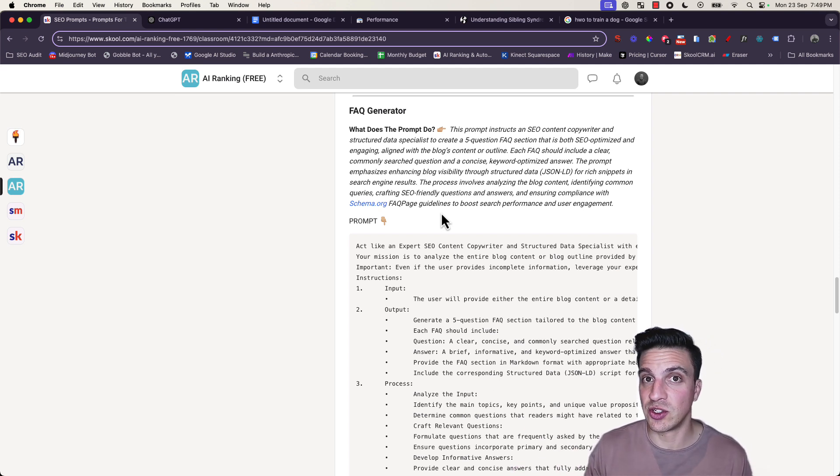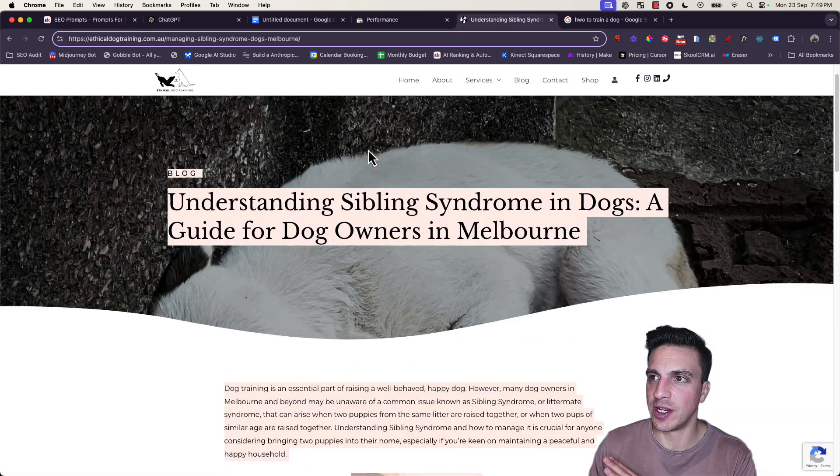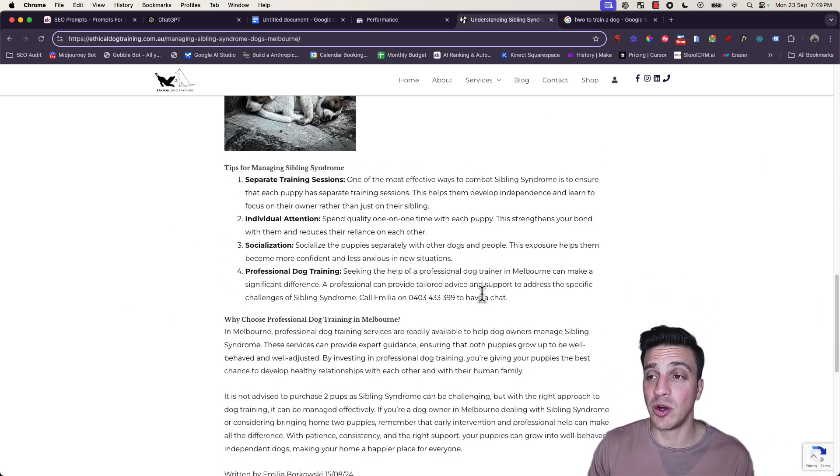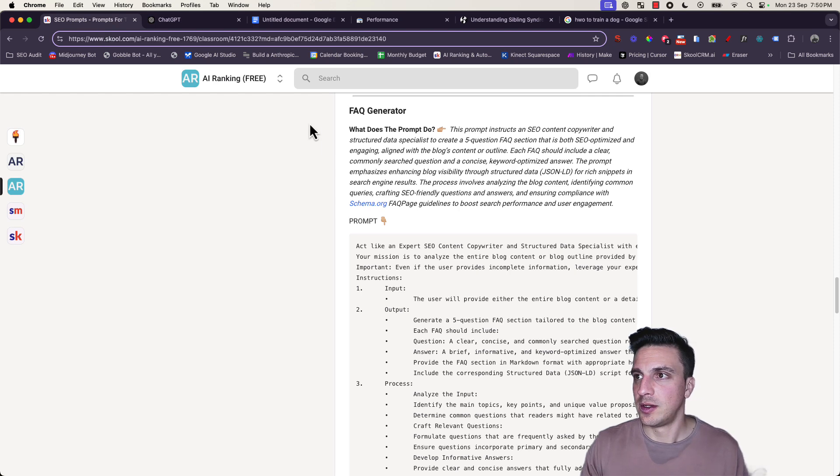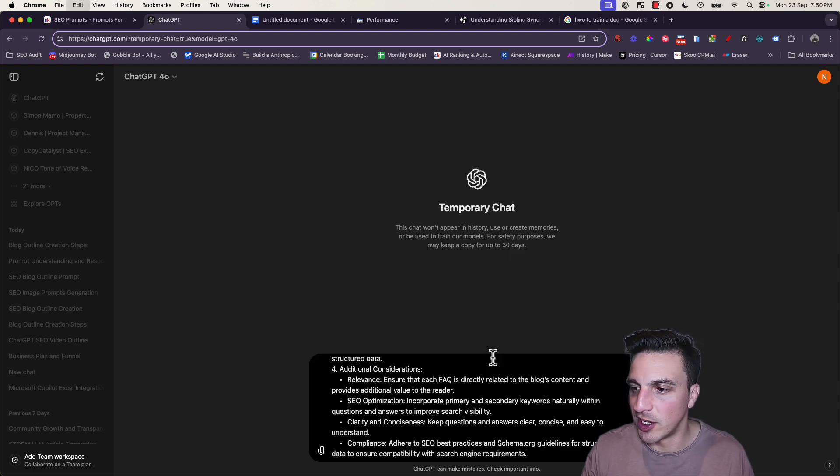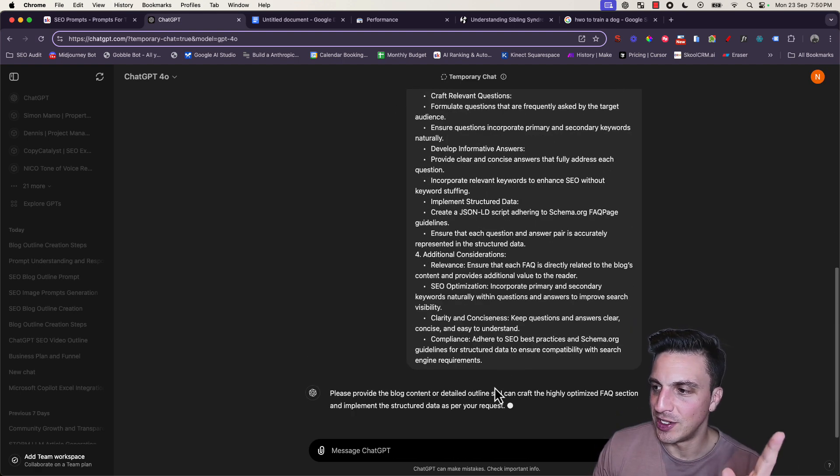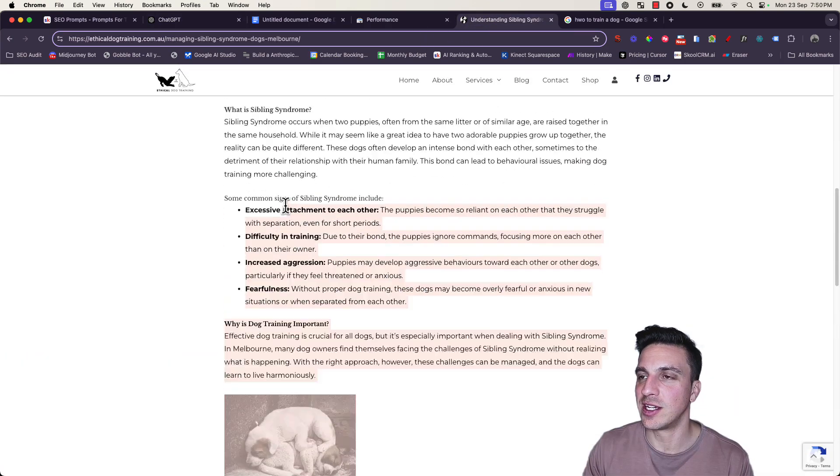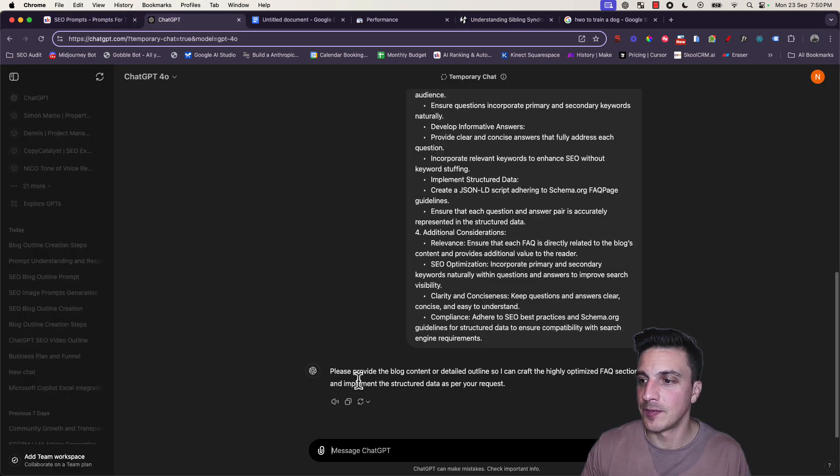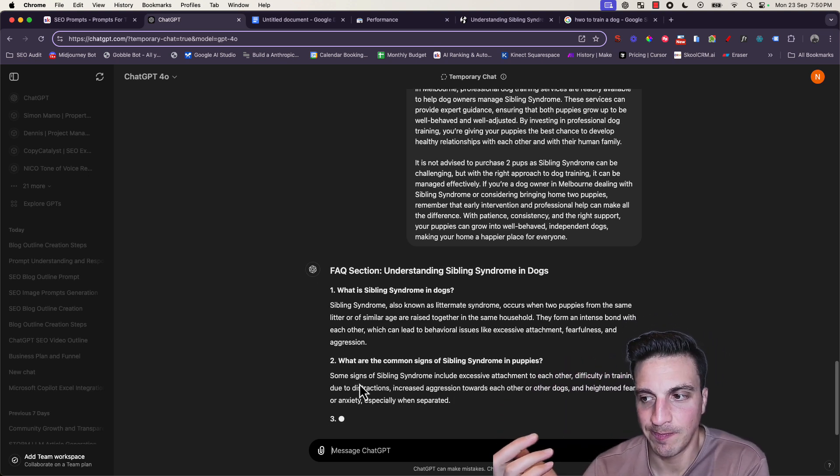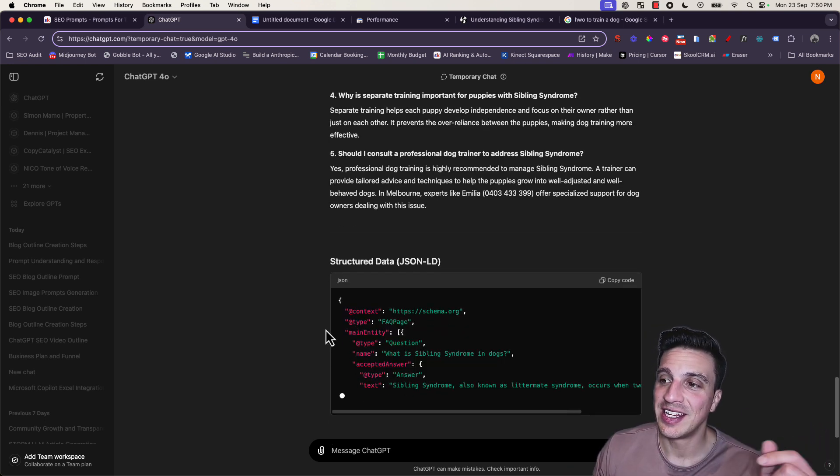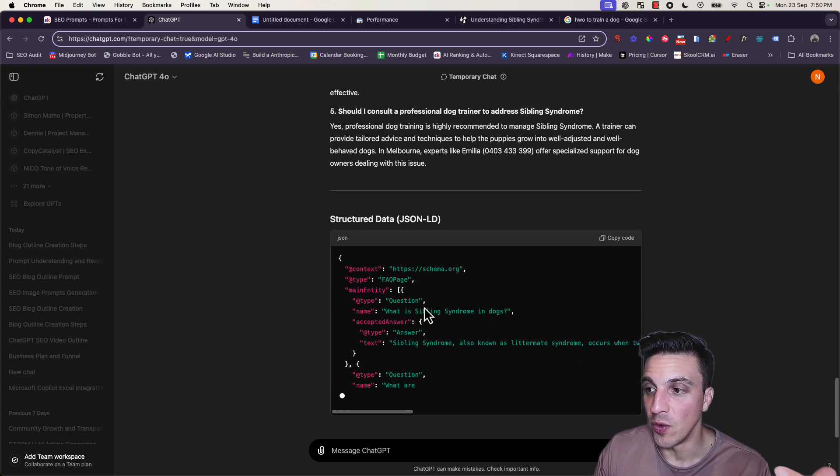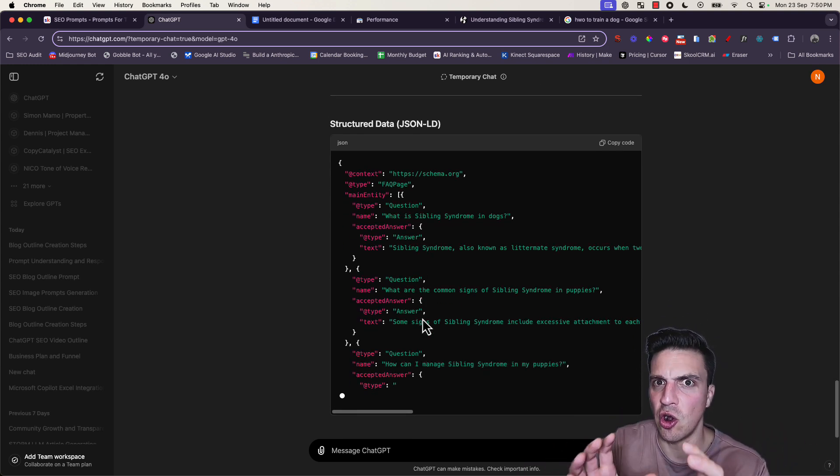This is a very powerful one that I use a lot because most of my clients' blogs don't have FAQ sections, and we can quickly add it correctly with this prompt here. I'm going to use an old blog for this - understanding sibling syndrome in dogs. You can see the blog is pretty good, but it doesn't have an FAQ section. I'm going to copy my blog, go back to ChatGPT, start a new chat, paste it, make sure it's understood the assignment. It's going to write our FAQ section. It's given me a five question FAQ section, and you'll see it'll also give you some code.